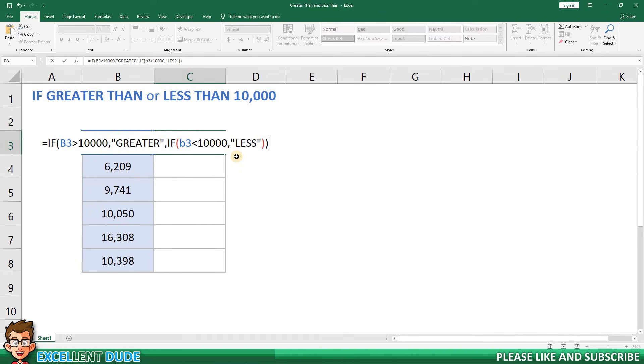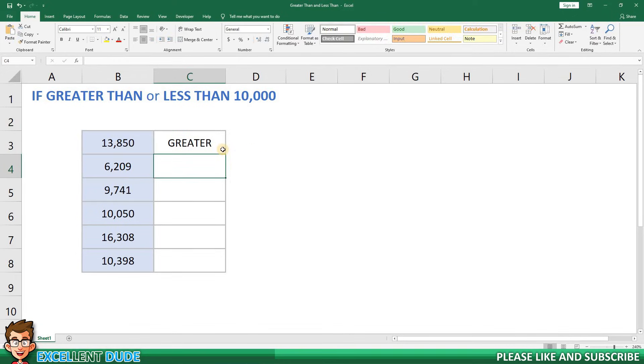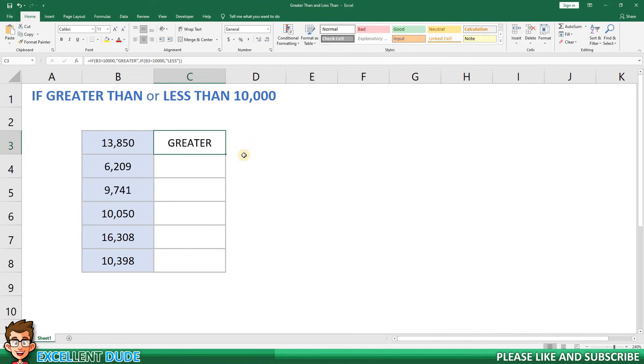And then I'll click enter and we can see that for the value of 13,850 in column B we are seeing that the formula is showing the value of greater, which means that its value is greater than 10,000.